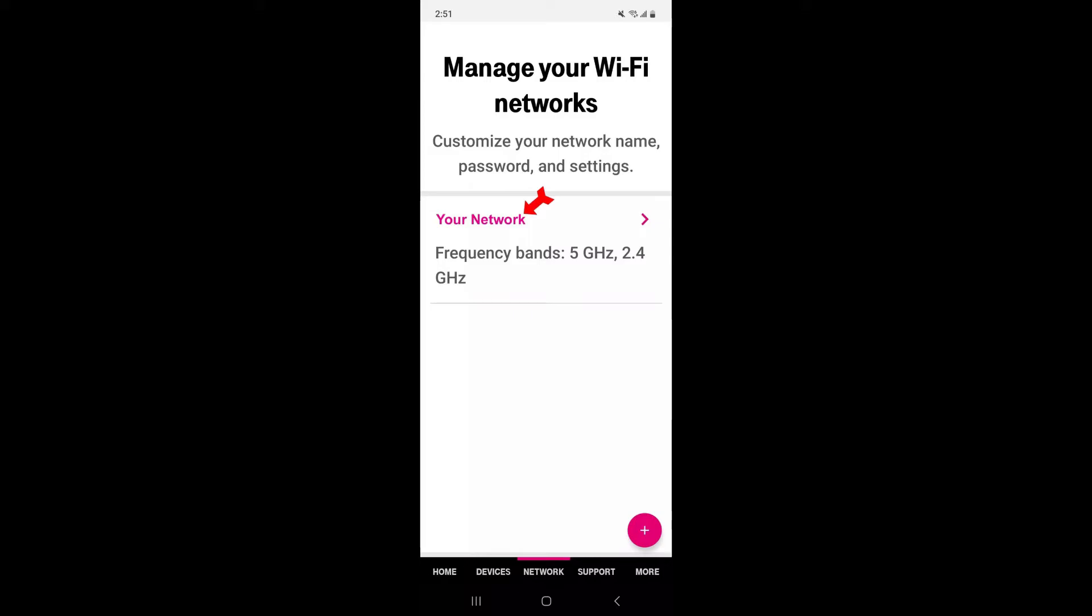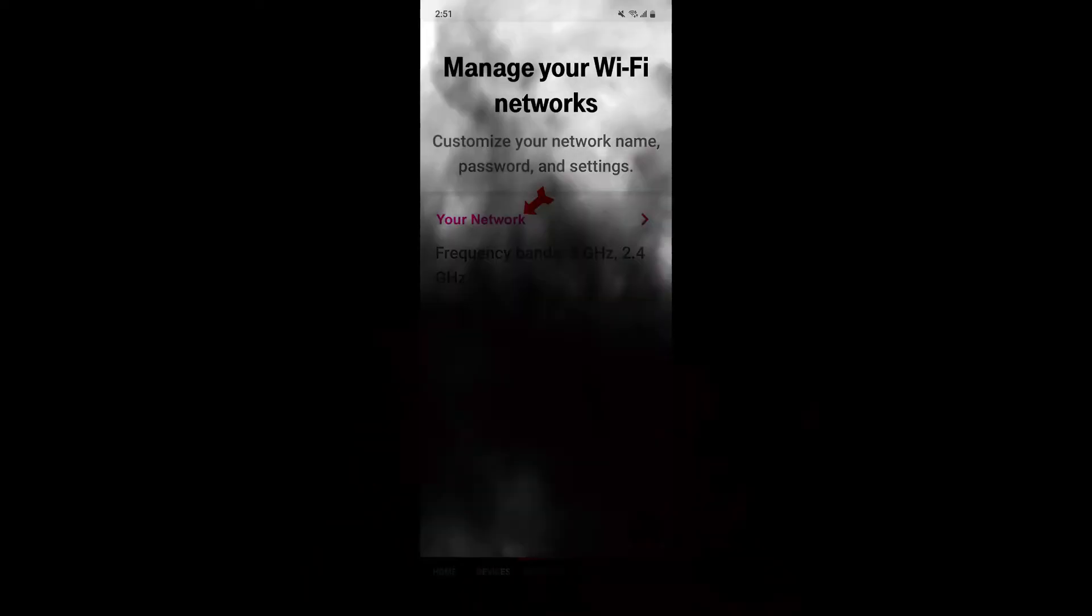Look for the option to change the Wi-Fi password. It's usually found within the Wireless Settings section.